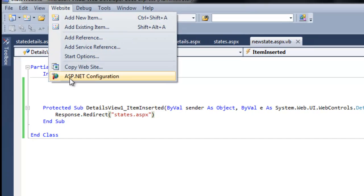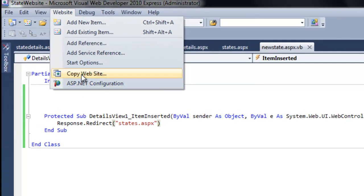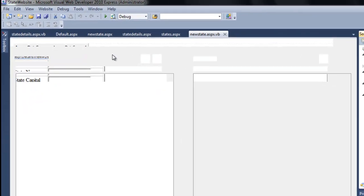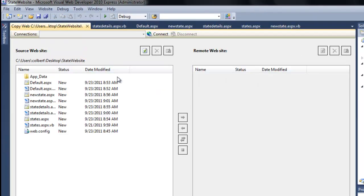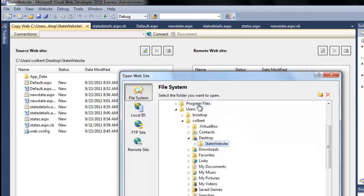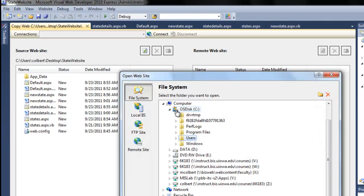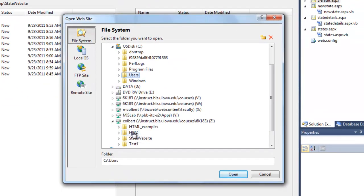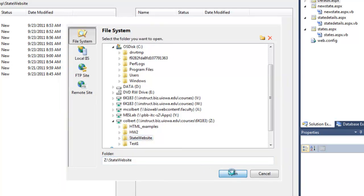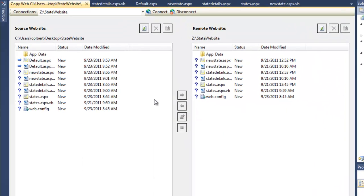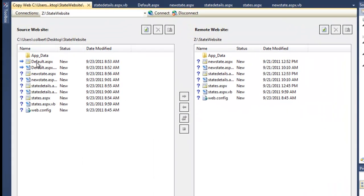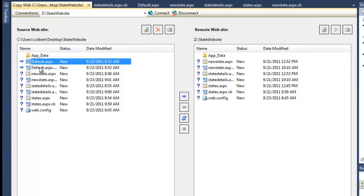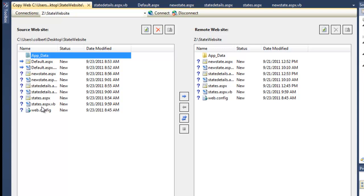We'll go to website, copy website. At this point I will just copy everything up.